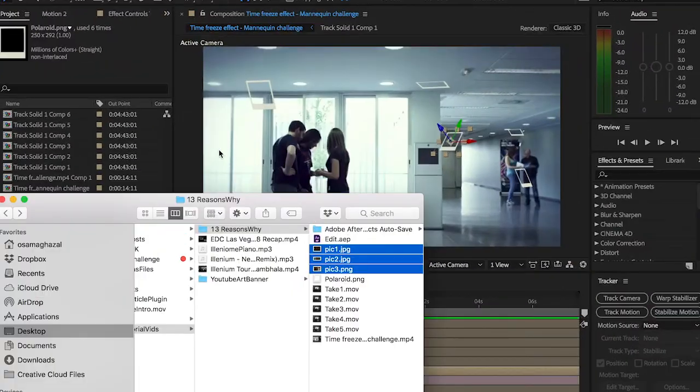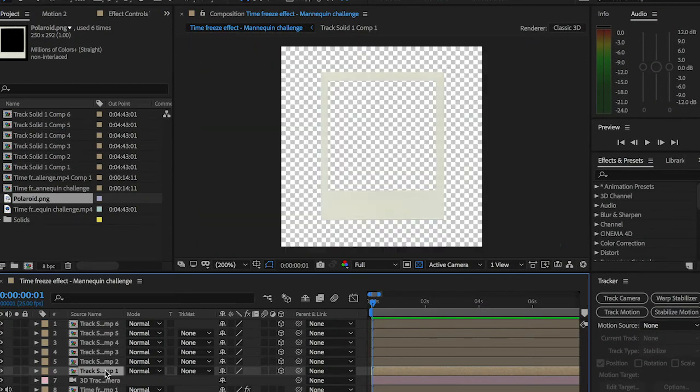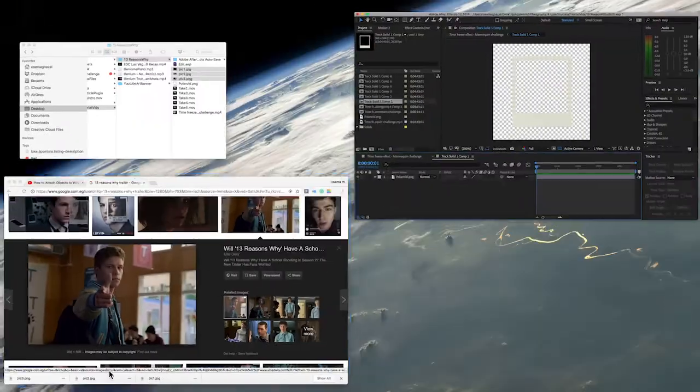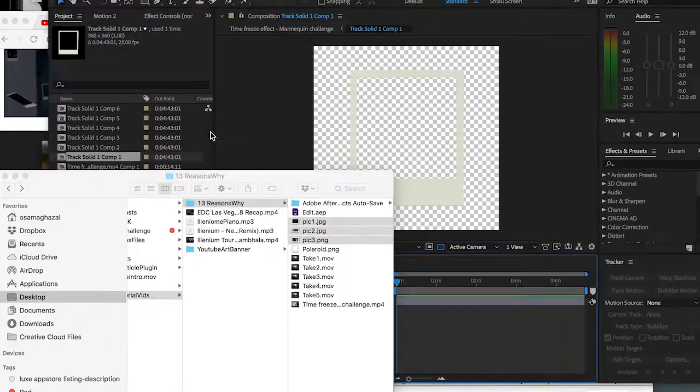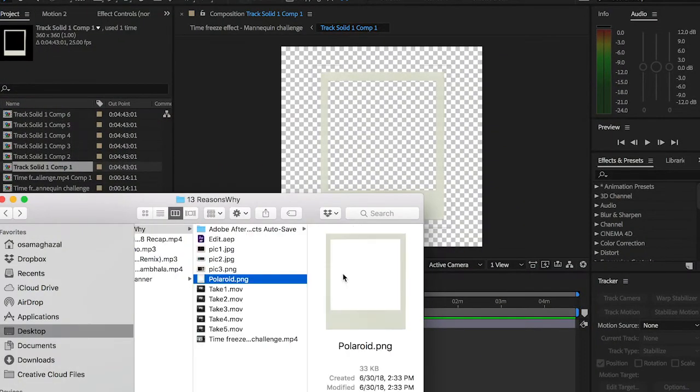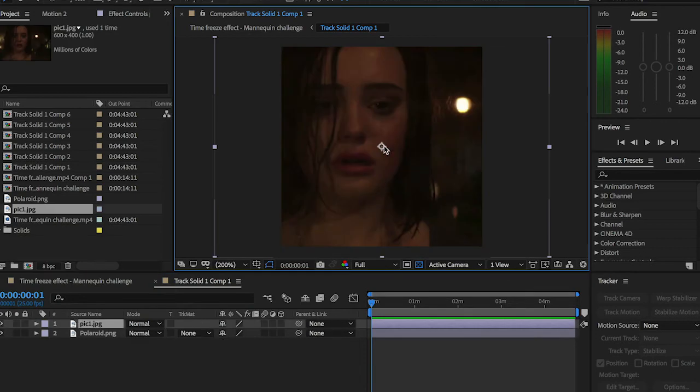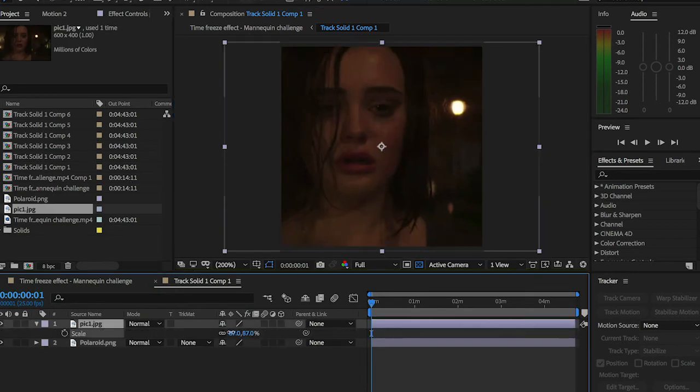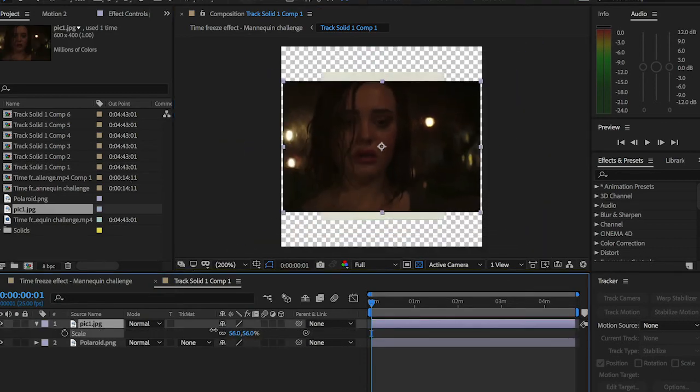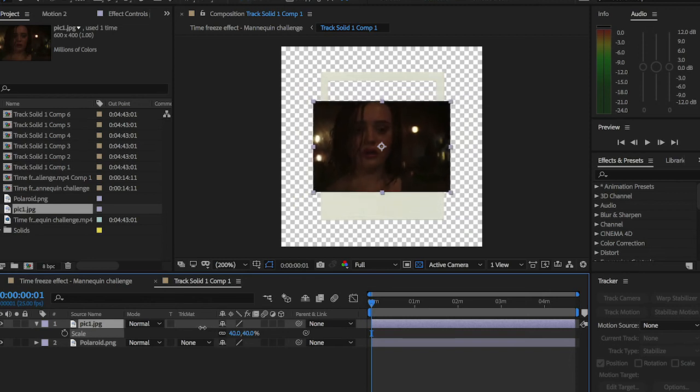Alright, so first of all, I'm going to be double-clicking this first composition and drag my first picture like so, and we can scale it down just a little bit in order to make it fit within the frame here.